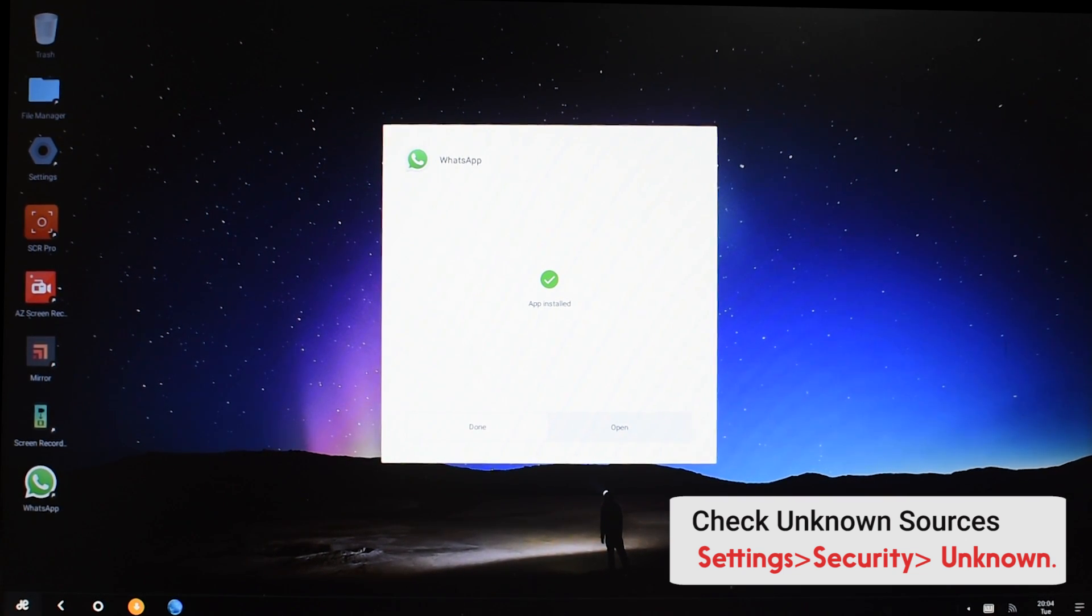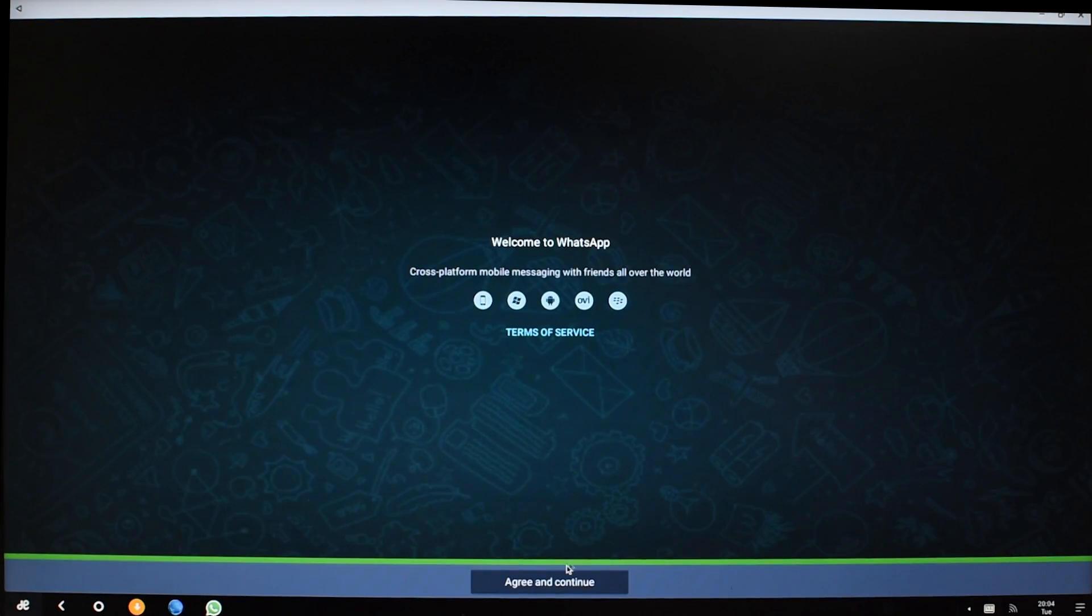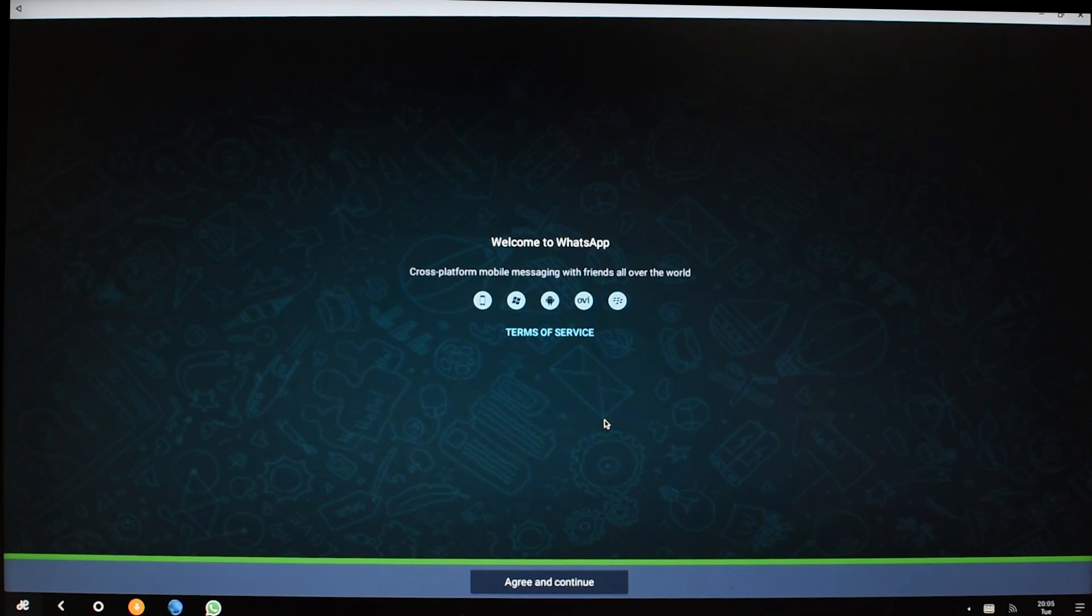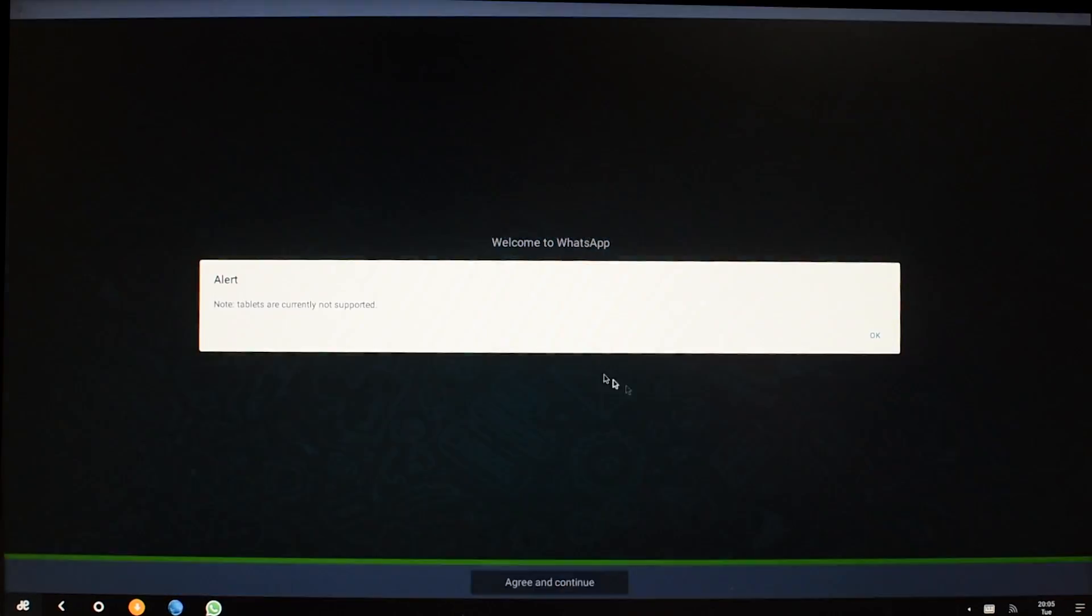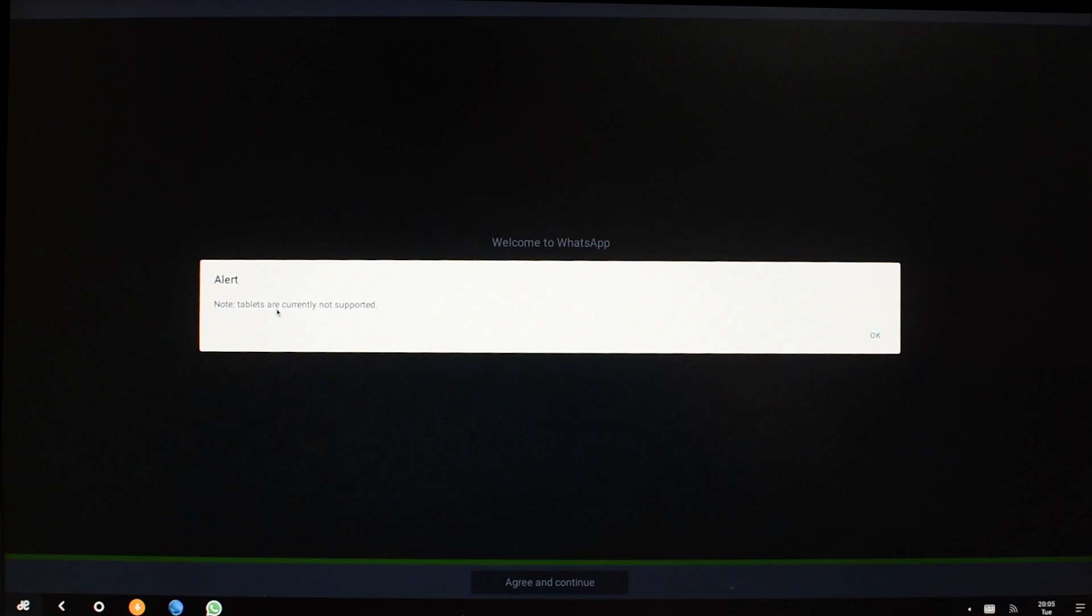To do that, just go to the settings, security, and check the unknown sources option. Here's WhatsApp, so I'm just gonna agree and continue. All right, it's not currently supported but it will work nonetheless.